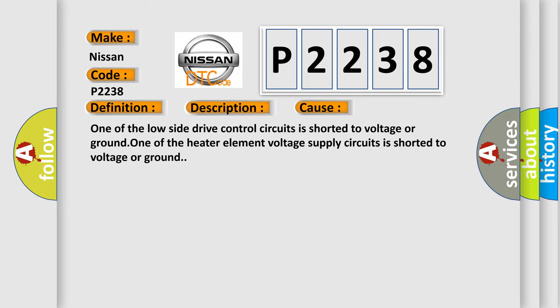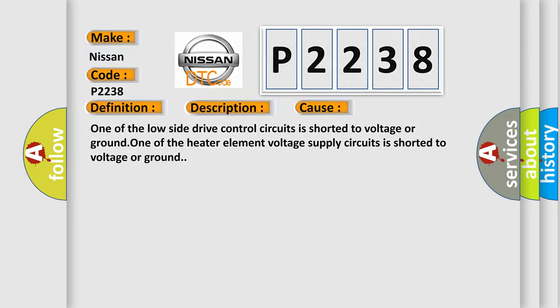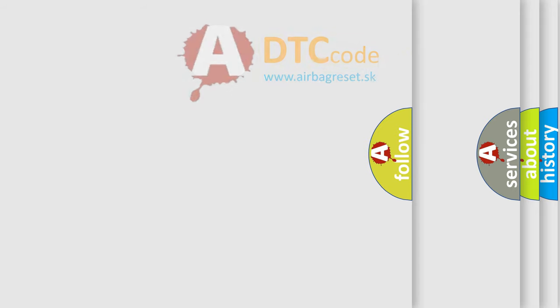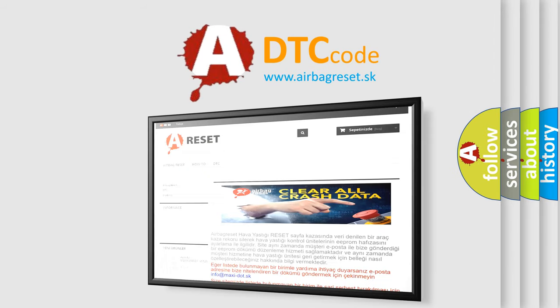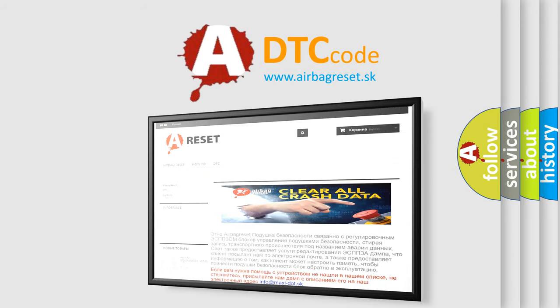The Airbag Reset website aims to provide information in 52 languages. Thank you for your attention and stay tuned for the next video.